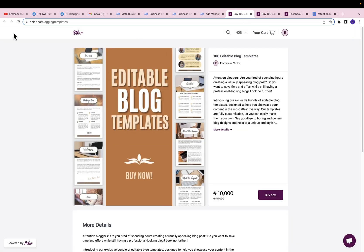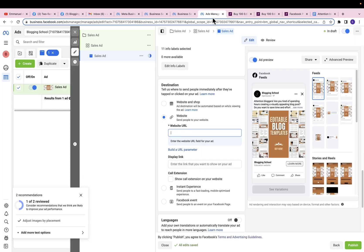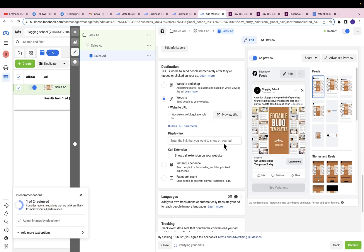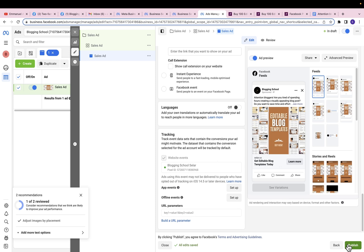For call to action, I'm going to use Learn More. Scroll down and paste the link to where they can pay for this product. You can customize the display link. Make sure that website events and the right pixel are selected, and then you can go ahead and click Publish. This is how to set up a sales ad to sell your product on Facebook.